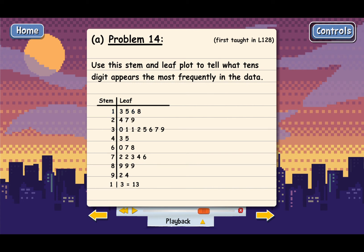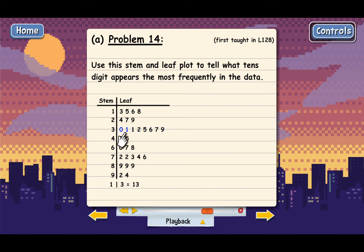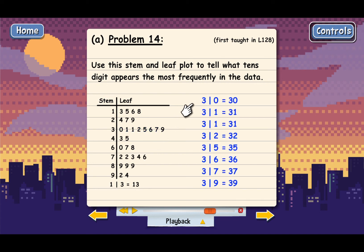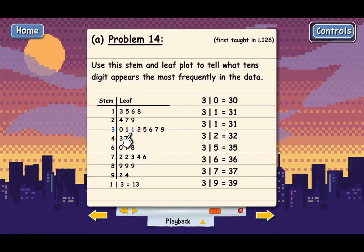What 10s digit appears the most frequently? It's going to be the stem that has the most leaves, and you can see that's actually 3. The stem of 3 has 1, 2, 3, 4, 5, 6, 7, 8 leaves. Here's what this entire row represents: 3 and 0 represent 30, then there's a 3 and a 1 that represents 31, and there's actually another 1 here, so there's a second 31, and then 32, 35, 36, 37, 39.